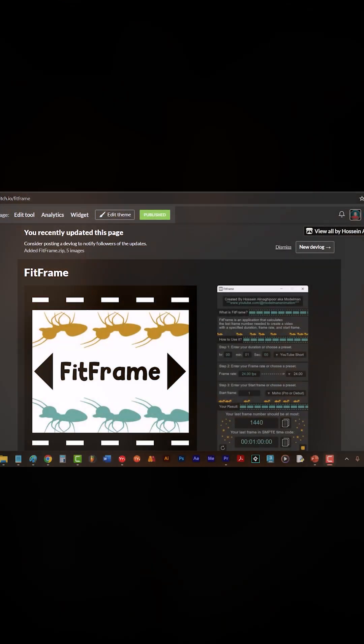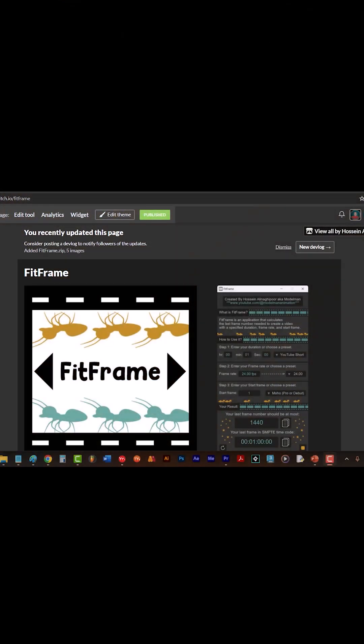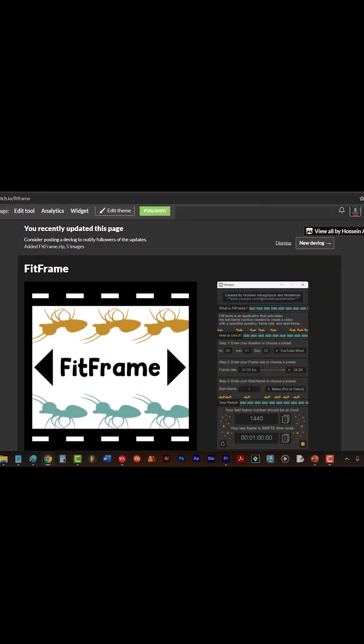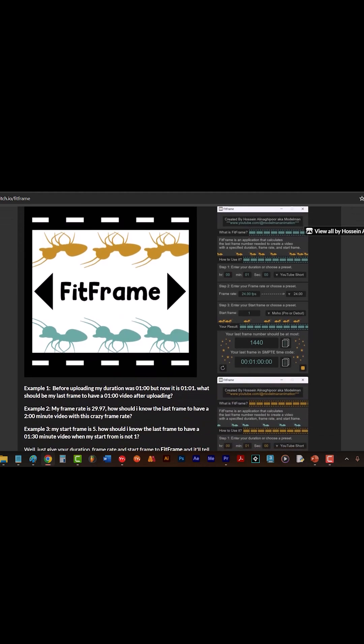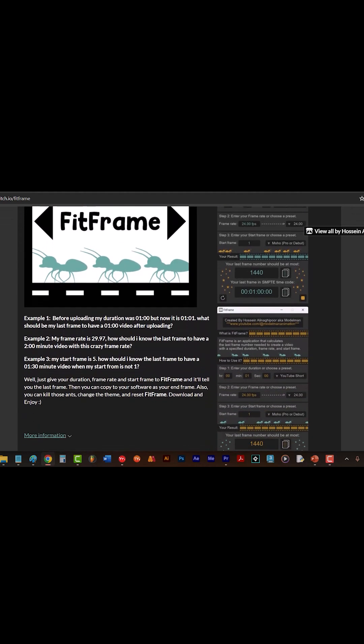The good news is I created a software to help you with these problems. It's called Fit Frame.